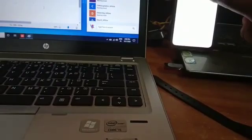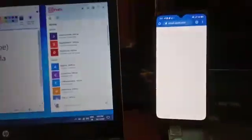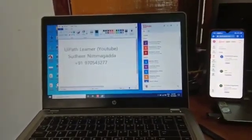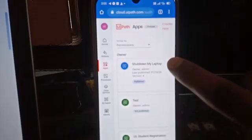So there are some apps, UiPath apps. My laptop is opened, right. I am just going to this app.